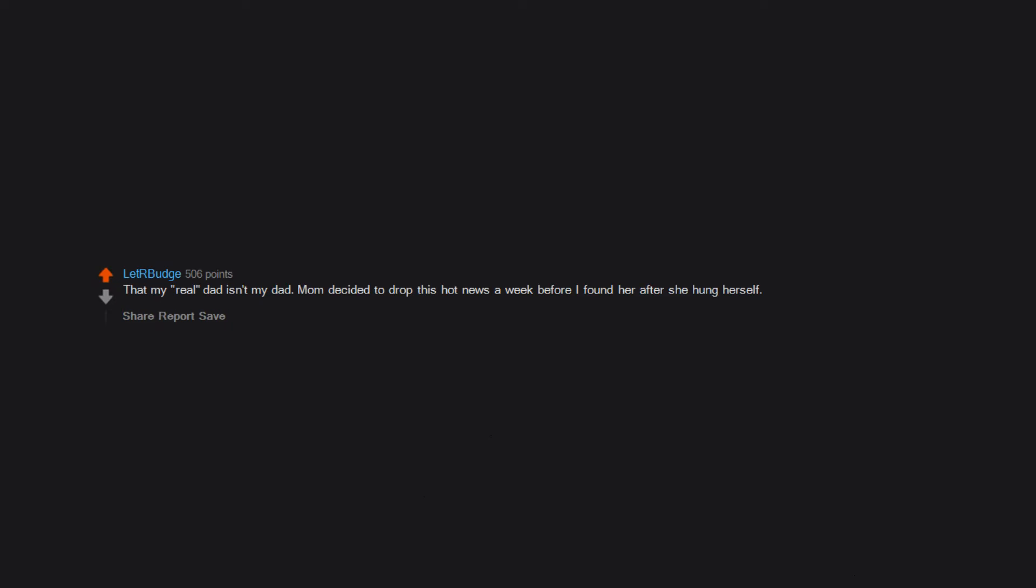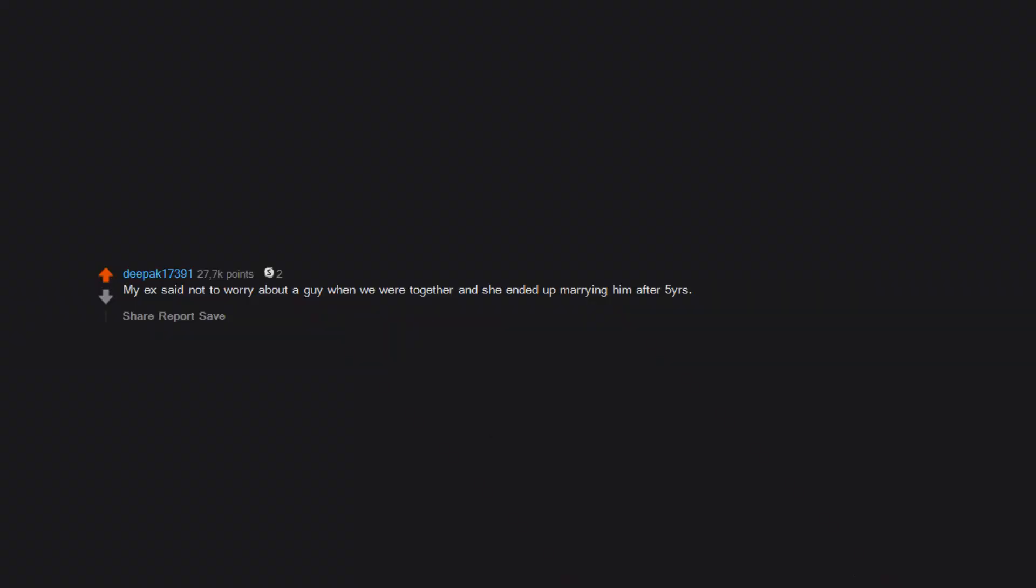That my real dad isn't my dad. Mom decided to drop this hot news a week before I found her after she hung herself. Thanks, mom. My ex said not to worry about a guy when we were together and she ended up marrying him after 5 years.